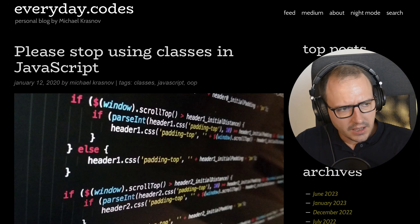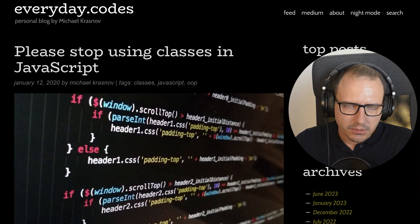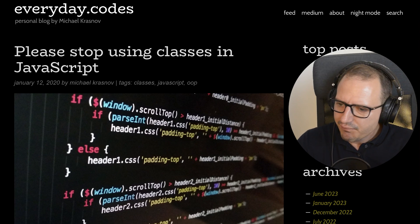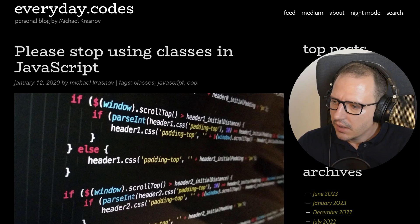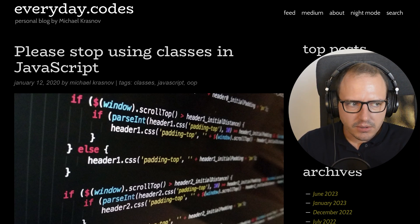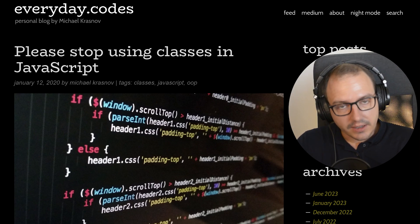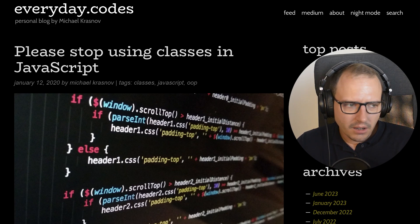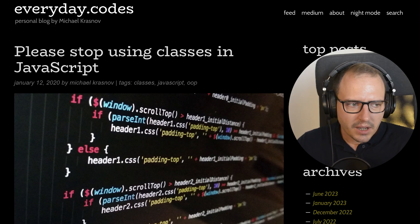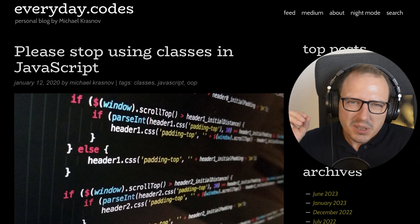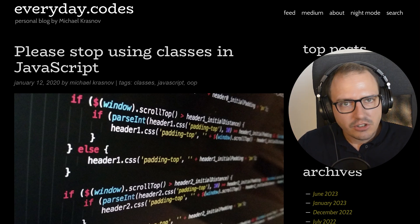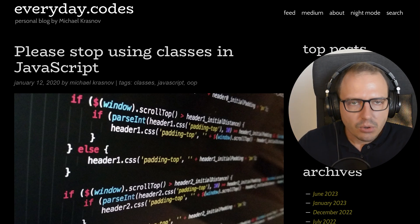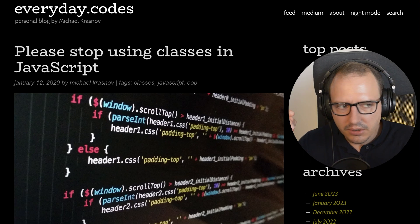Welcome back to the channel. So I was minding my own business and suddenly this article came up: 'Please stop using classes in JavaScript.' And I was like, oh my god, why should we stop using classes? I'm like, all right, let me read it, but I have a feeling this is gonna be really fun. So I just decided to record my initial reaction to this article.